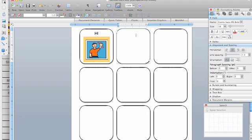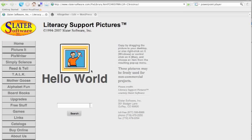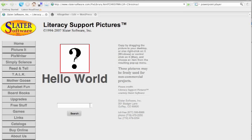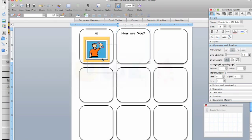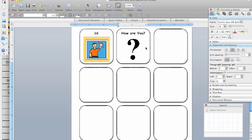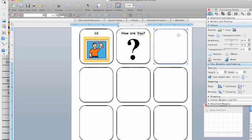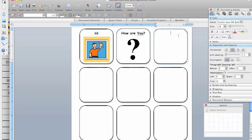We are going to go back and forth between adding text, searching for a symbol, clicking and dragging that symbol into Word. So I click, drag, drop into Word, add my text.